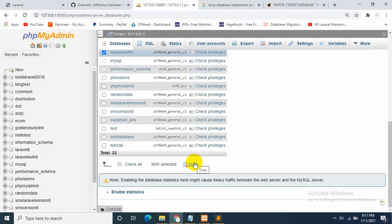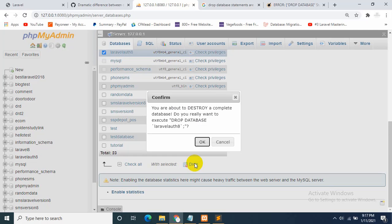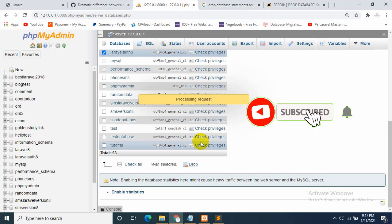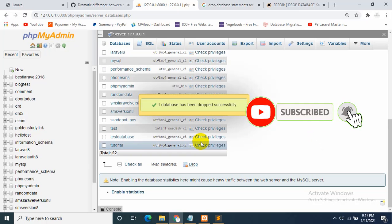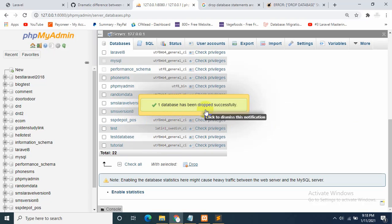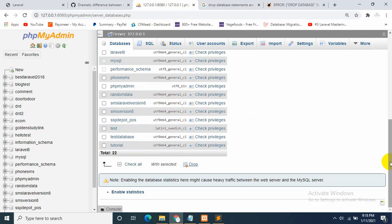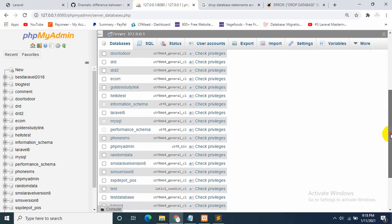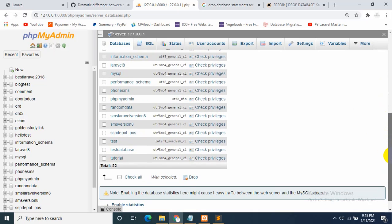You can select it and then drop the database. If you click drop, the database will be deleted from the server. As you can see, the database has been dropped successfully.